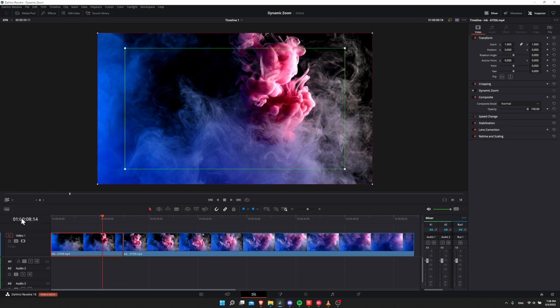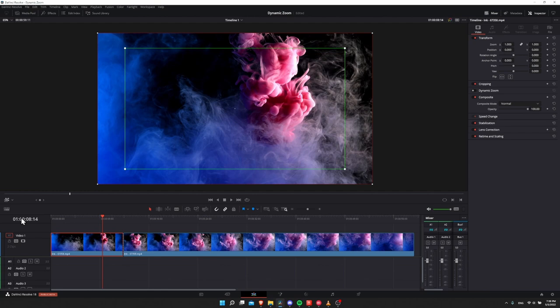When you enable that, you'll see two boxes, one that's green and one that's red. So the green box is your starting place and the red box is your ending place. And DaVinci Resolve will automatically pan and zoom to go between those two points over the duration of your video clip.